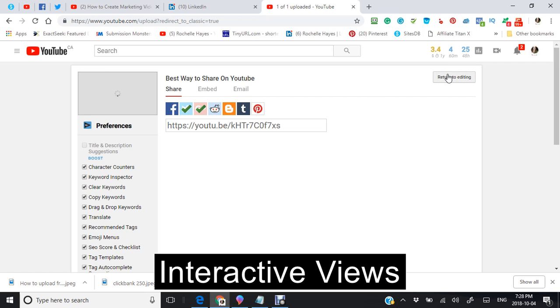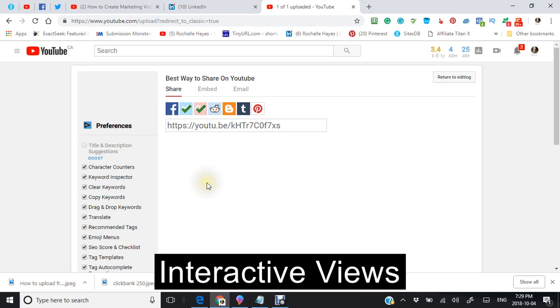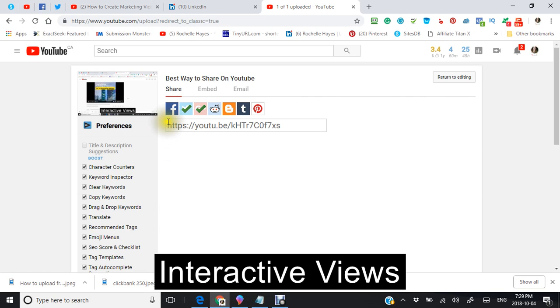English. My video is going to show up here.